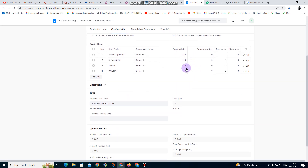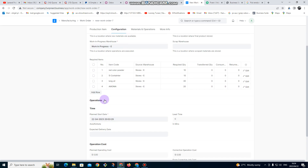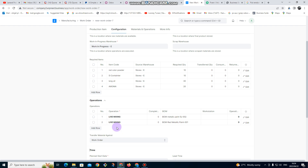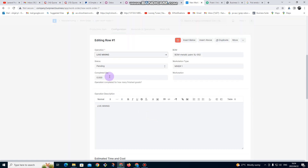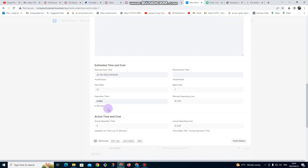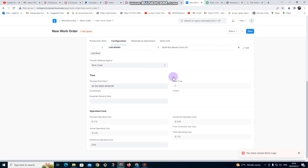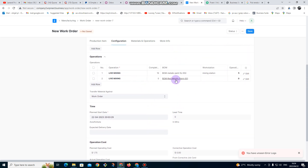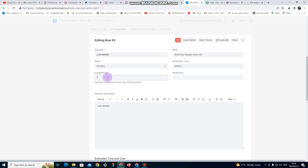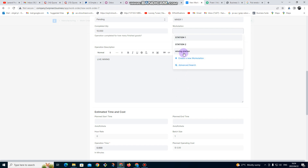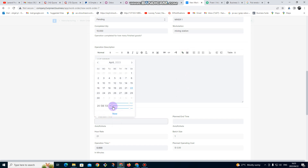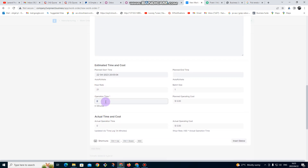Here it's showing us the materials that are required — all items needed. Then we go to operations. These are the operations needed. For completed quantity I'm going to put 10; workstation we are going to use the mixing station. Planned start is now; operation time is about five minutes. For the second operation, I put completed quantity 10, same workstation, start now, operation time about five minutes.